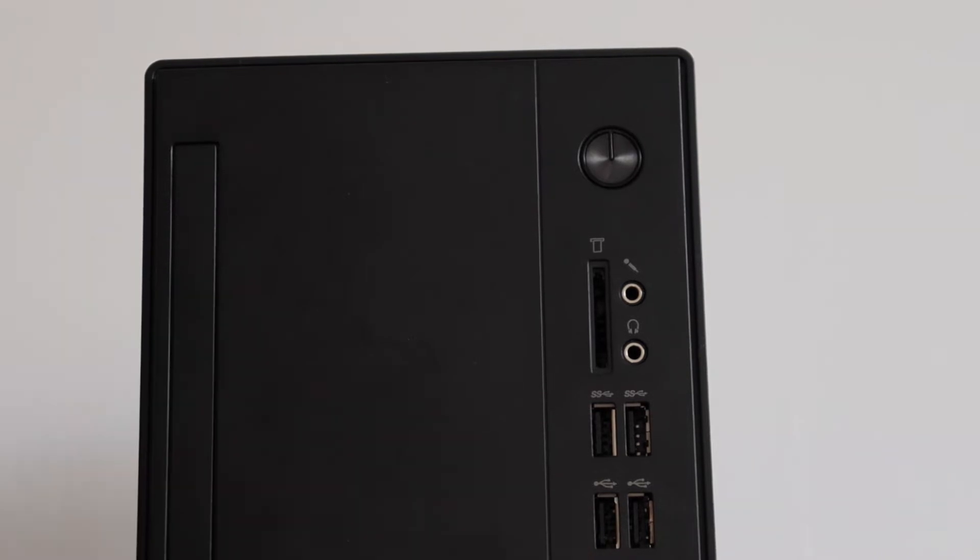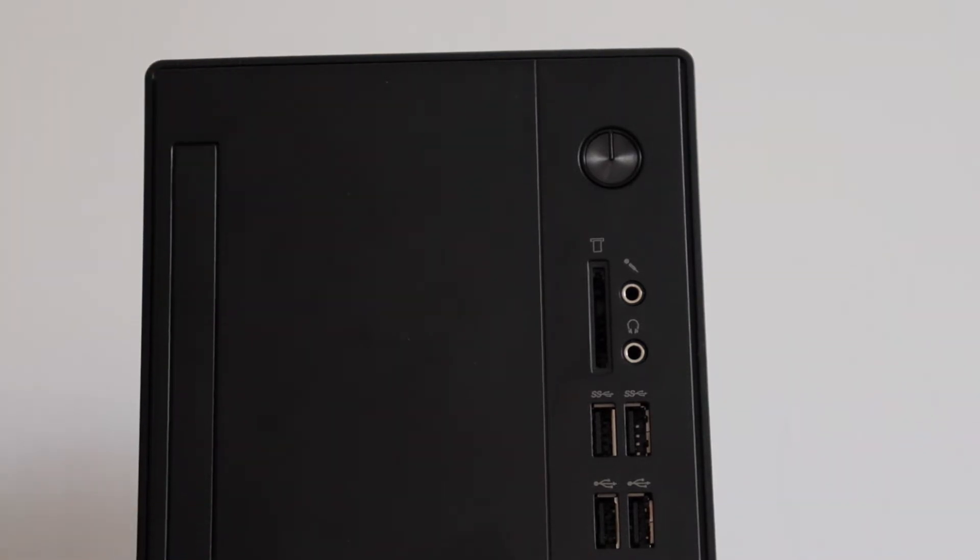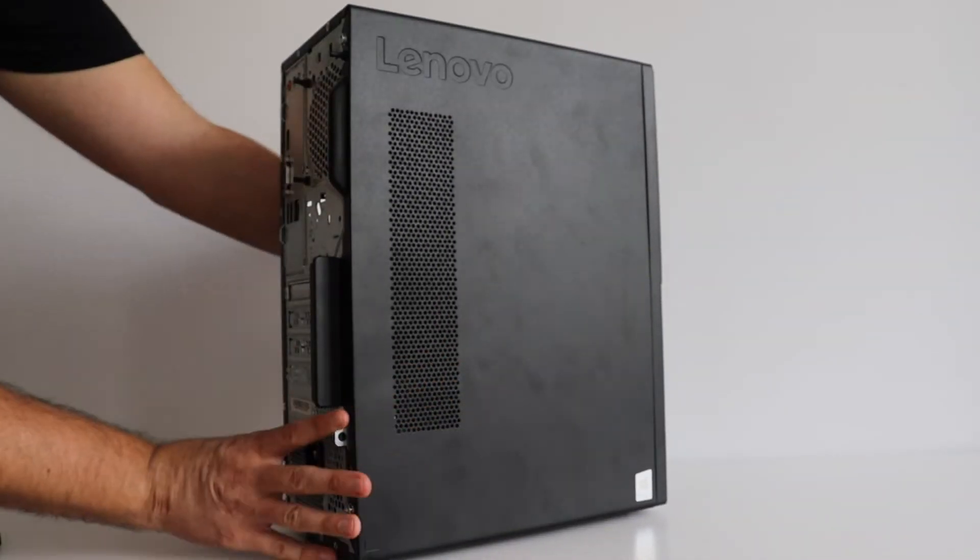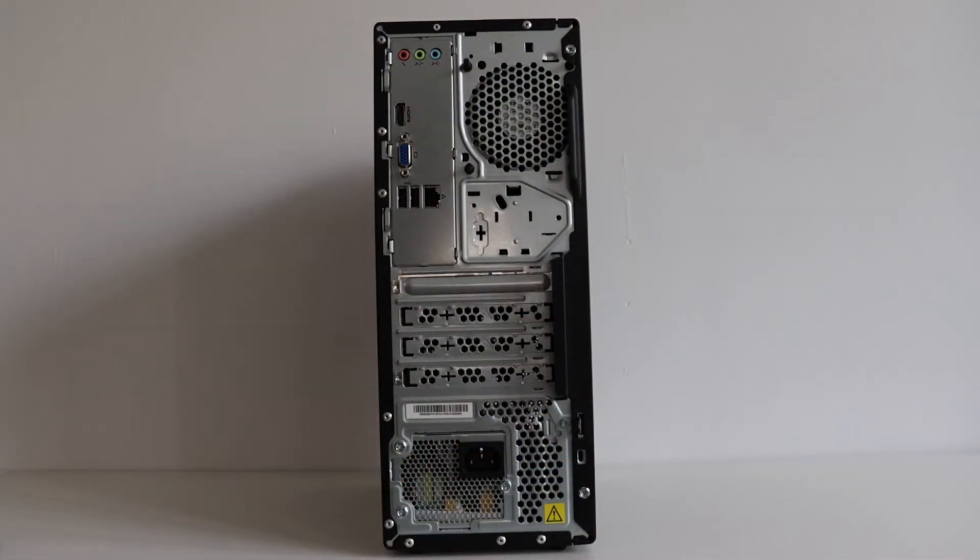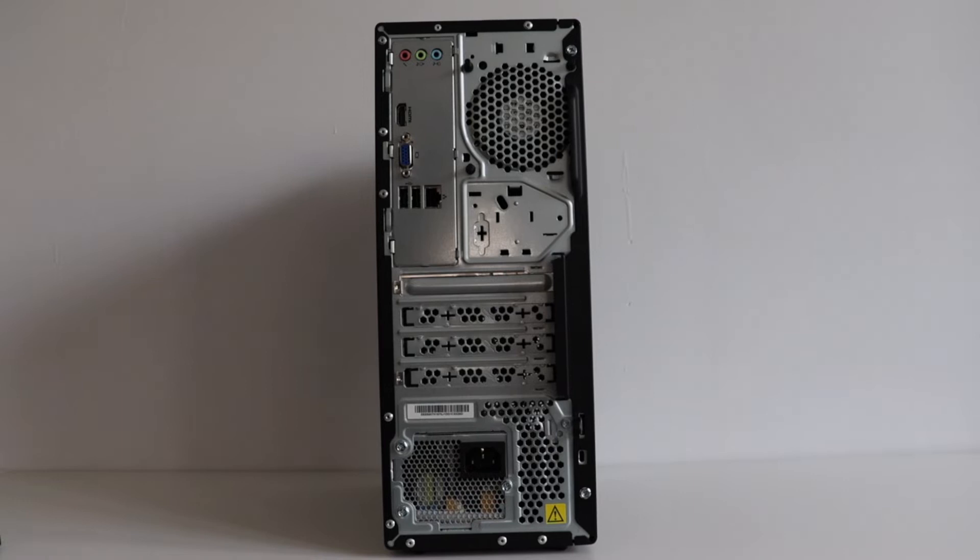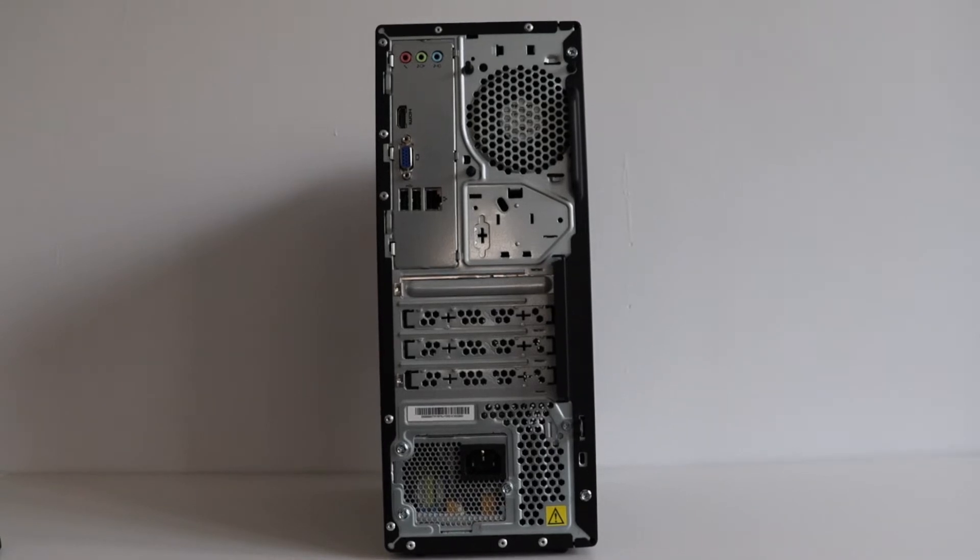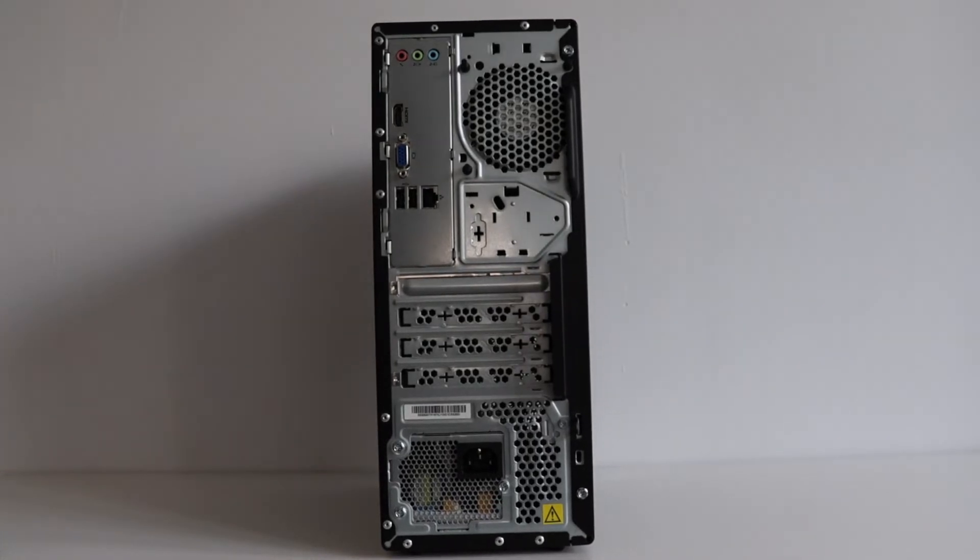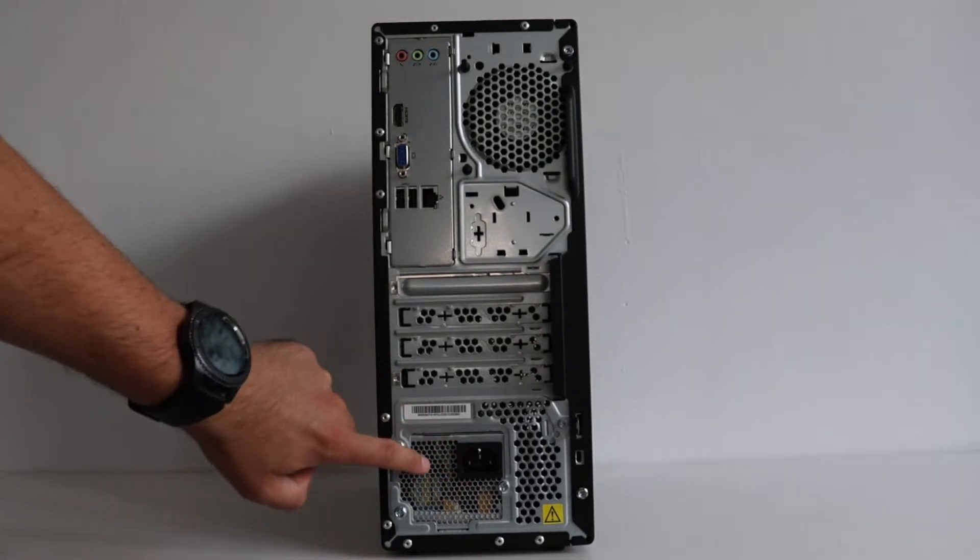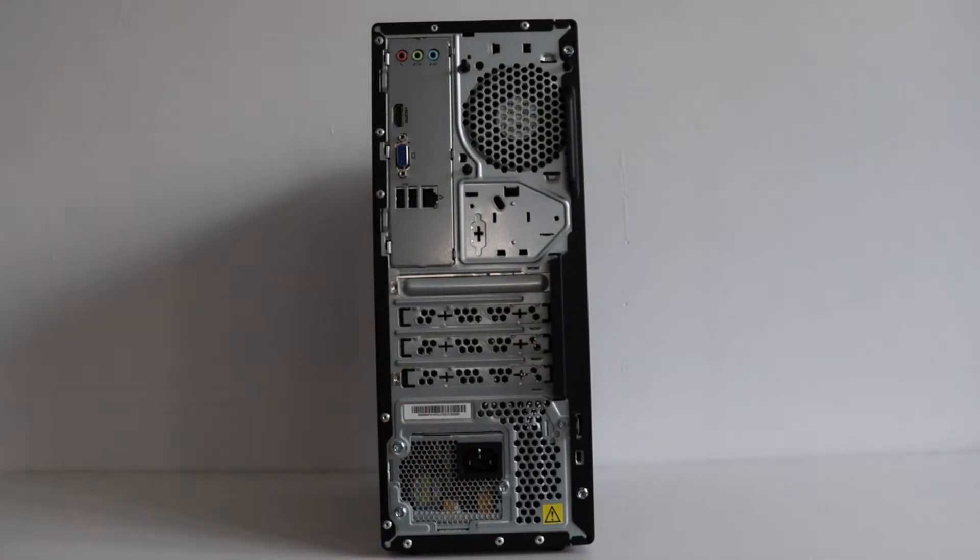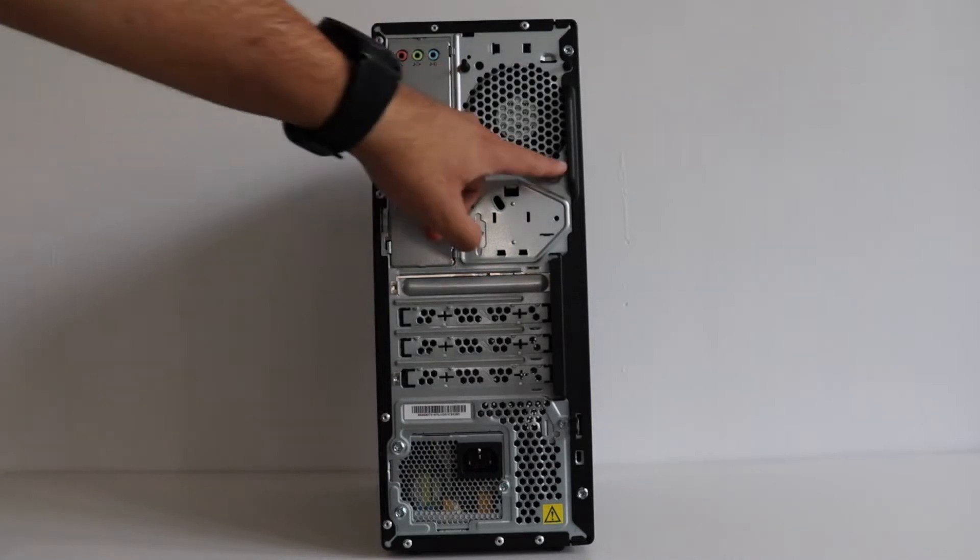There is also a placeholder if you are interested in adding an optical drive. On the back side of the computer at the bottom we have the power supply and the power cord goes in it so that we can turn on the computer. On the top we have a fan.